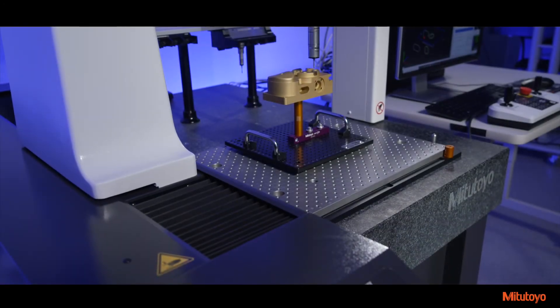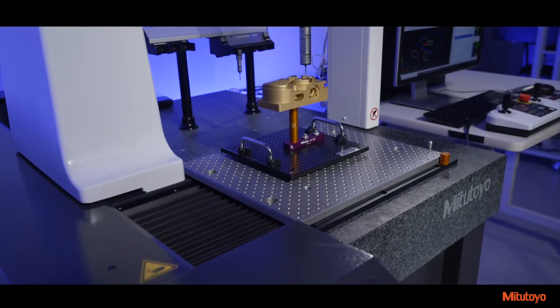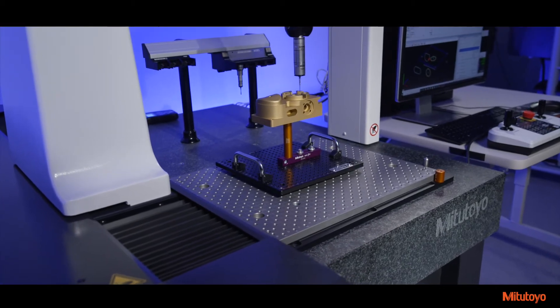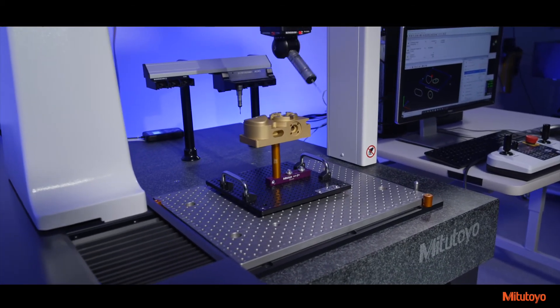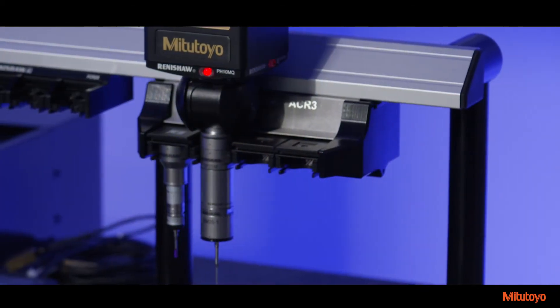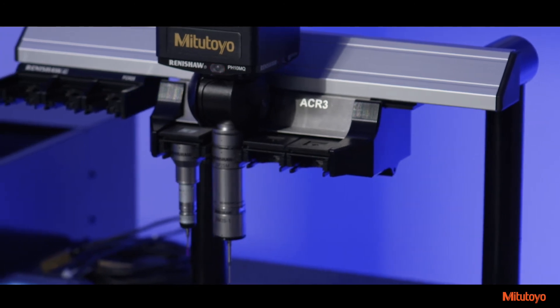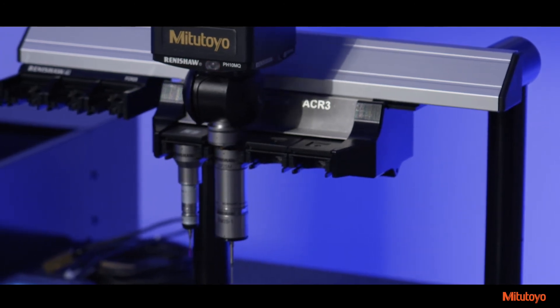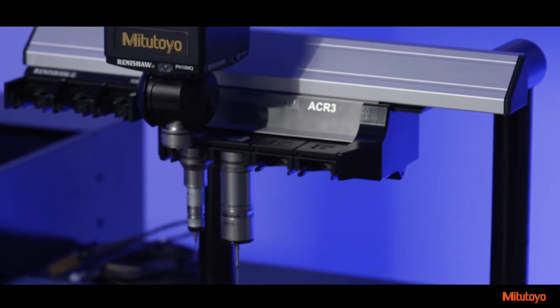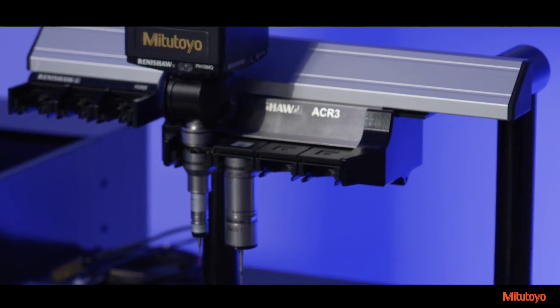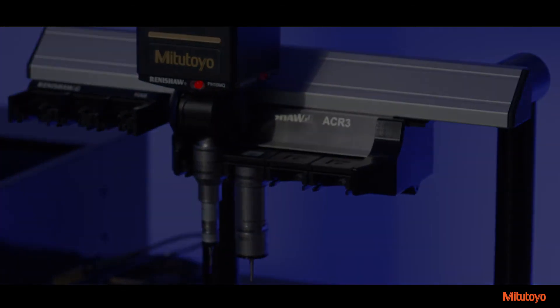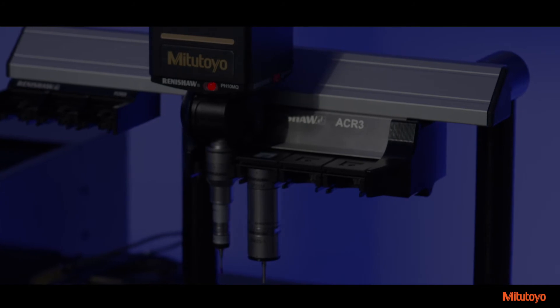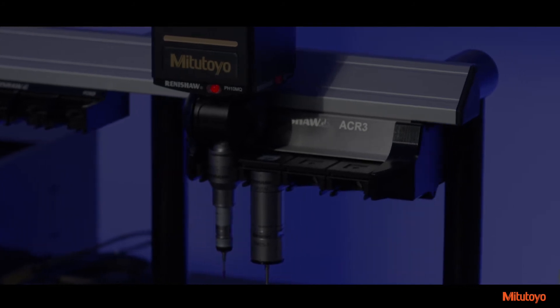Users will be able to choose the optimal probe for their workpiece from Mitsutoyo's lineup of CMM scanning and non-contact probes. By consolidating and eliminating previous models, the PH-10Q probe is the standard configuration. This makes serviceability and support easier. Additionally, support is offered for shank-mount probe configurations, but require additional hardware.